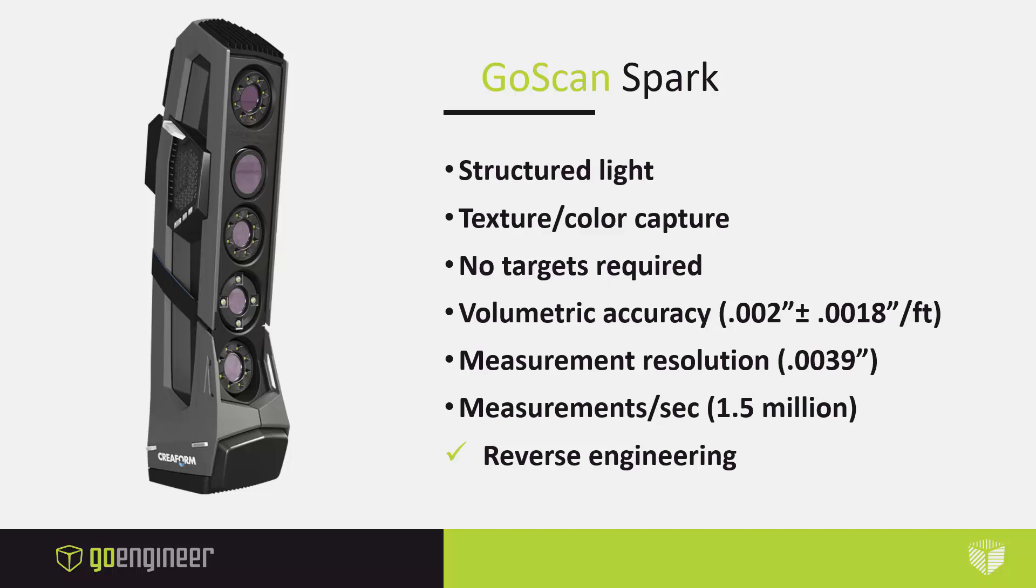However, you can still use them if you want. One of the major updates is with volumetric accuracy. We're at just under 2 thou per running foot in X, Y, or Z. We're at just under 4 thou for resolution, and 1.5 million is the new measurement rate. The new ergonomic design and updated hardware help you get faster and more accurate scans, which make it a great option for reverse engineering.